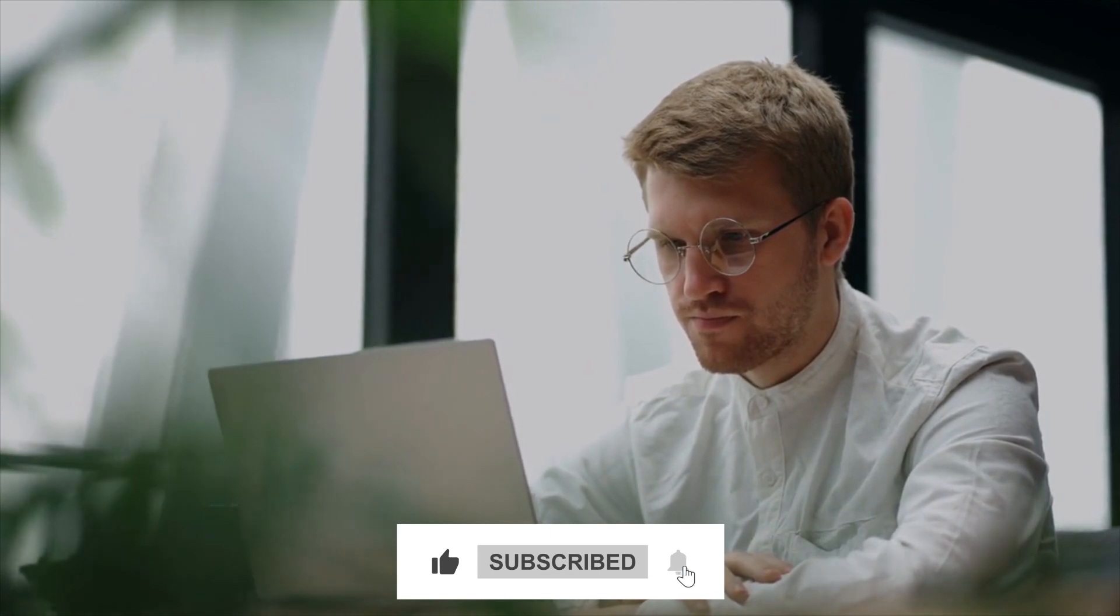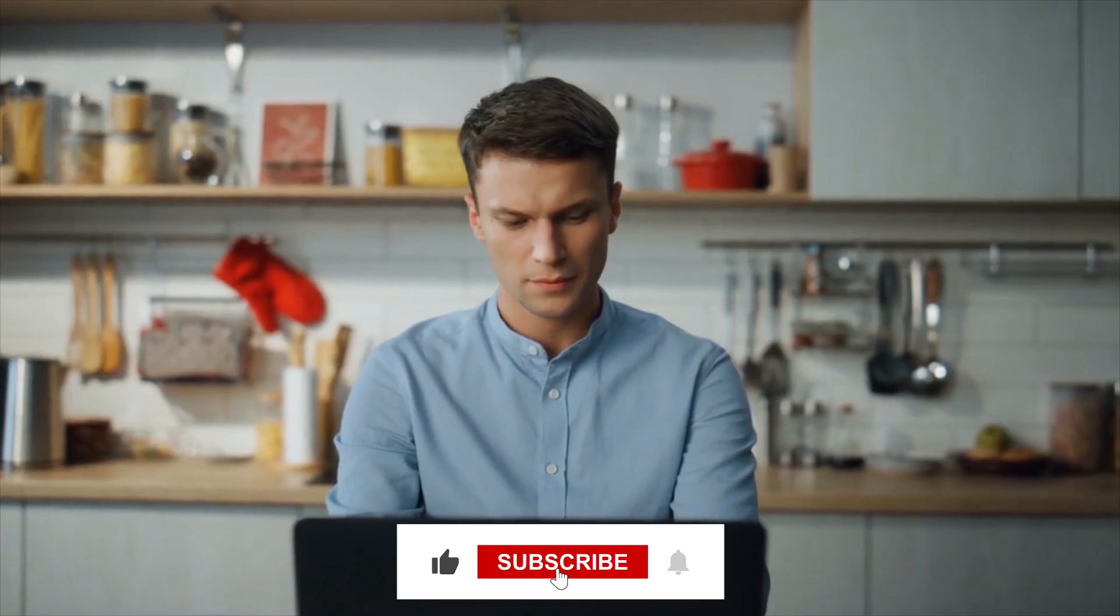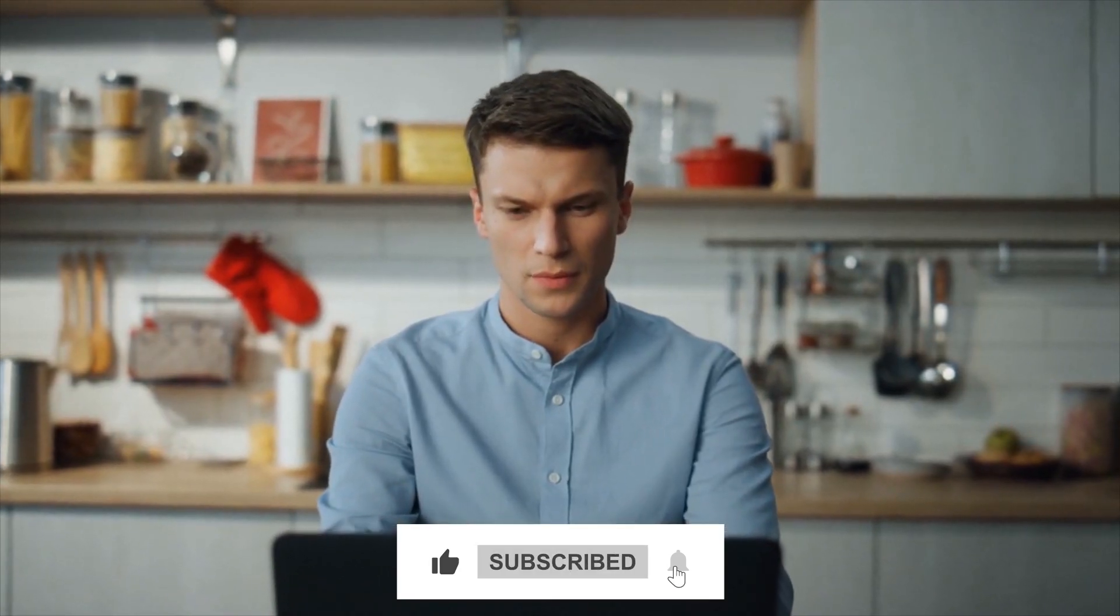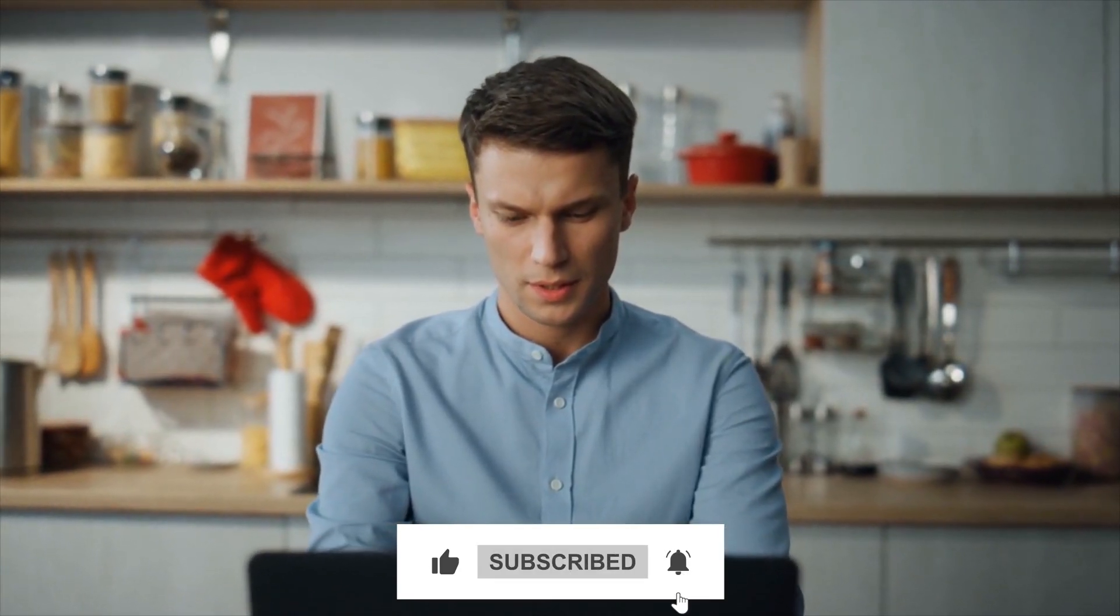To stay updated on all things AI, don't forget to subscribe and activate notifications. Thank you for joining us and we look forward to welcoming you in our next discussion where we will continue to unravel the fascinating world of artificial intelligence.